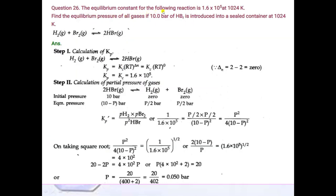Question number 26: the equilibrium constant for a reaction at 1024 K is given, with Kc provided. All species are gaseous, so find Kp using the Kp-Kc relation. Delta Ng = moles of product minus moles of reactant = 2 minus 2 = 0. Therefore Kp equals Kc = 1.6×10⁵.